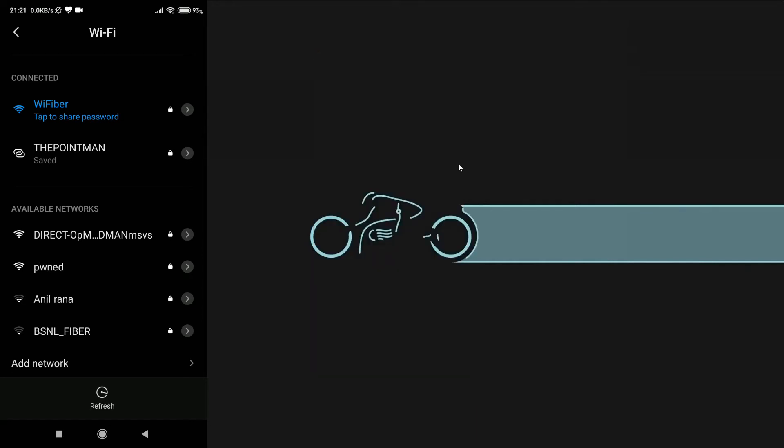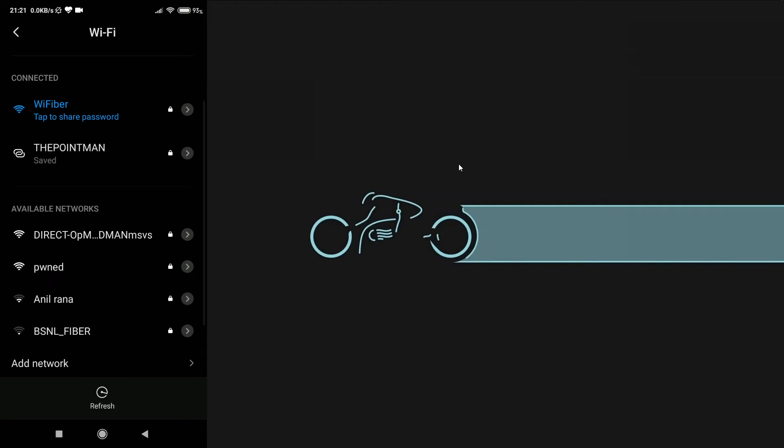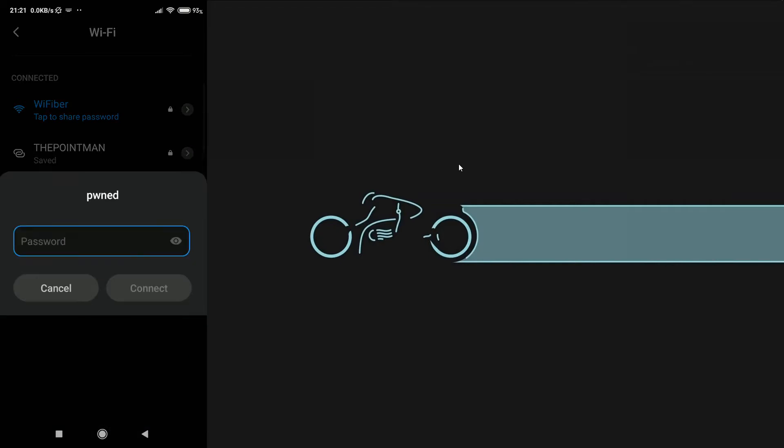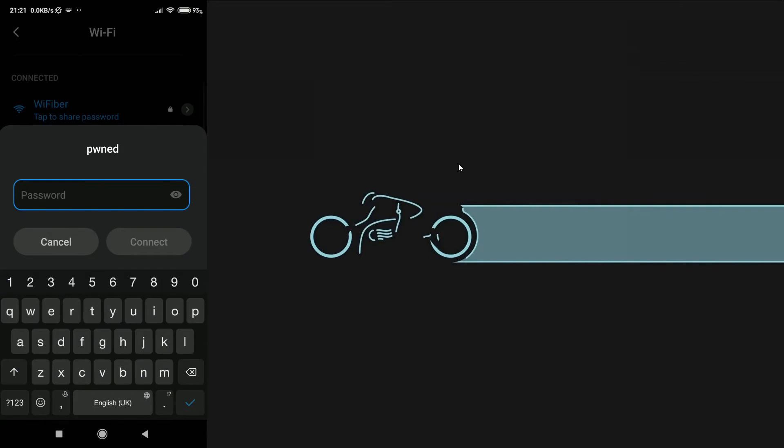Okay, so now we are going to connect to that particular wireless network. Go ahead and click on PWNED and then type in the password, DAUTHOR. So, this is the password for PWNED. By the way, you can also change that, which I will be showing you in some other video. So, let's go ahead and connect.